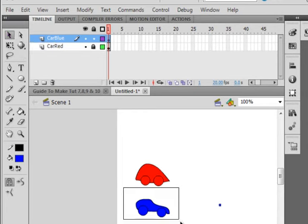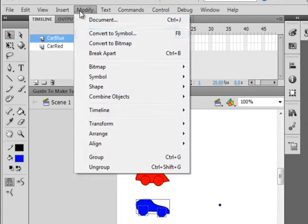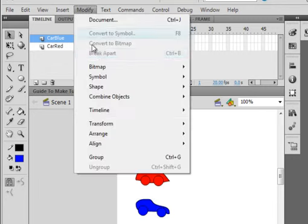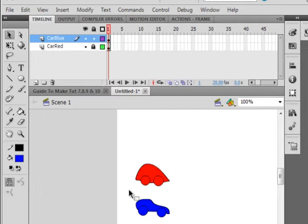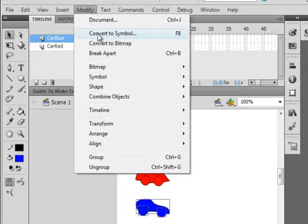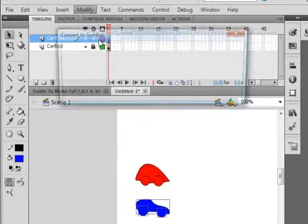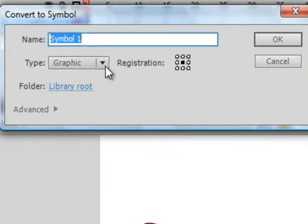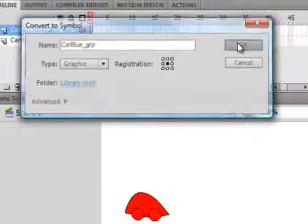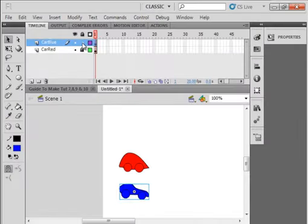Grab my selection tool, highlight it. Go up to modify. I see something here, get rid of that. Select my blue car, go up to modify, convert to symbol. Graphic's already selected. Car blue, C-A-R-B-L-U-E underscore GRP for graphic. And lock that layer.